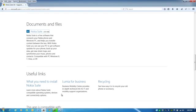I've already taken the liberty of searching for the Nokia software and it's brought me to this Nokia Suite. It's 101 megabytes, so I'm going to download it.